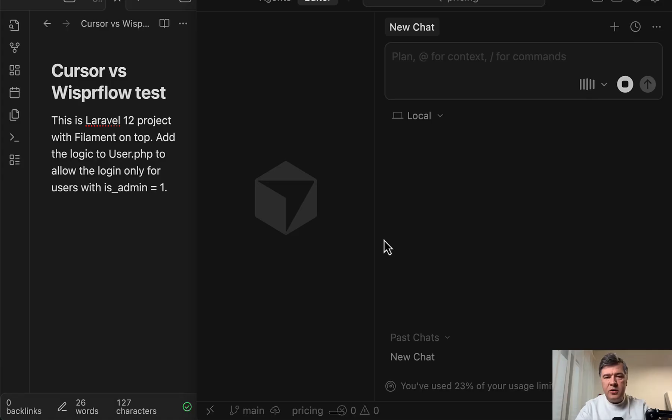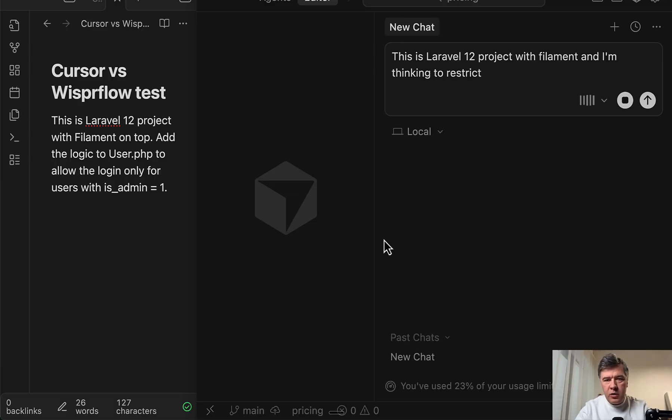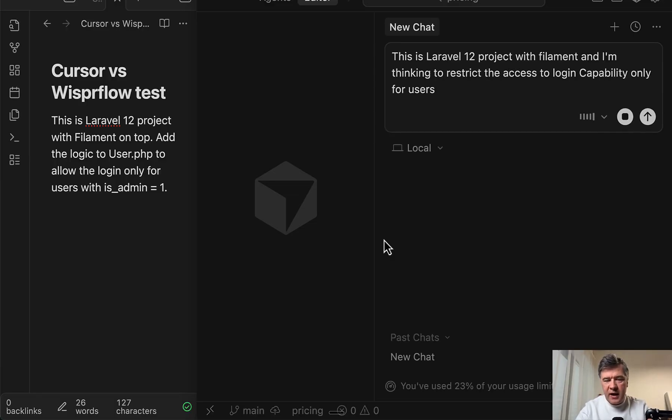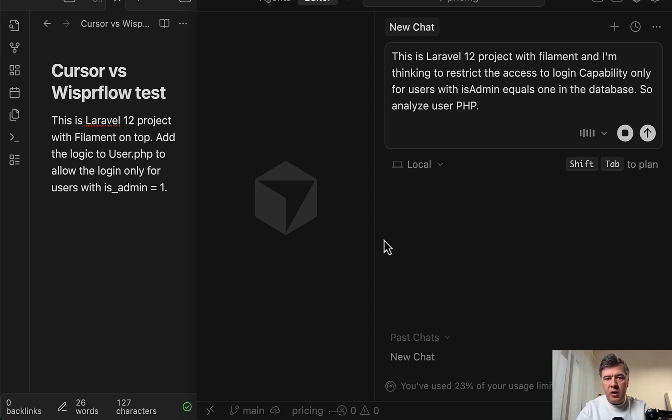This is Laravel 12 project with filament. And I'm thinking to restrict the access to login capability only for users with is admin equals one in the database. So analyze user PHP model and add the logic in there.